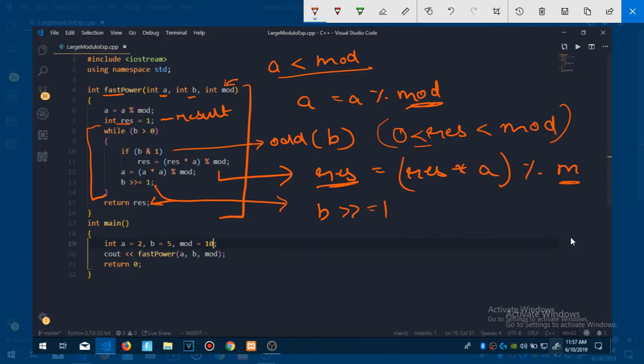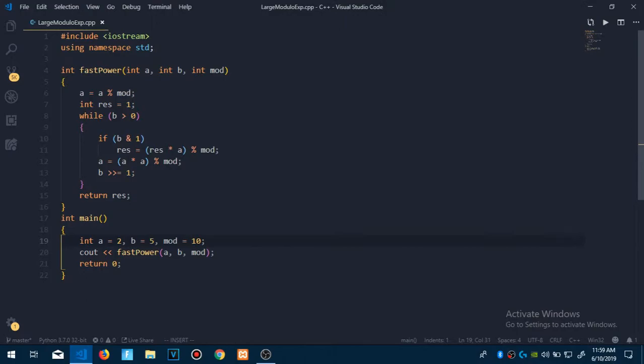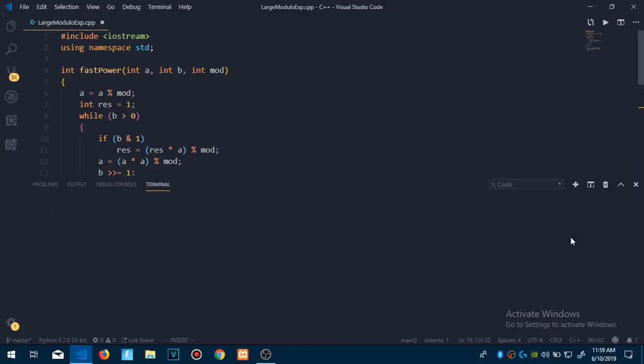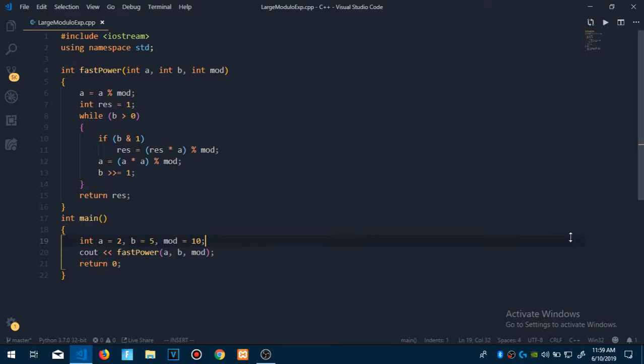Now let me run this code and see if the answer is correct or not. Let me run it first. Okay, so we are getting this answer 2.